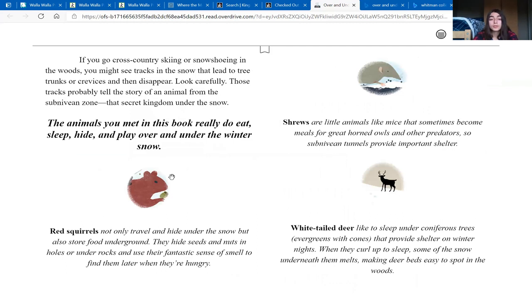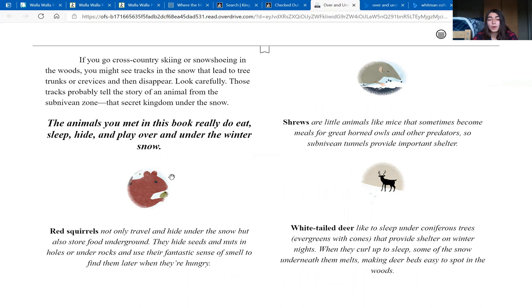If you go cross-country skiing or snowshoeing in the woods, you might see tracks in the snow that lead to tree trunks or crevices and then disappear. Look carefully. Those tracks probably tell the story of an animal from the sub-Nivian zone, that secret kingdom under the snow.